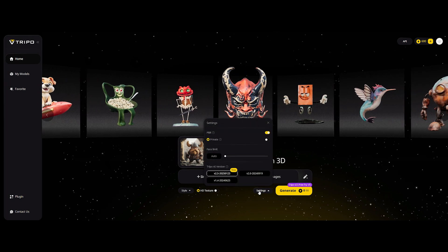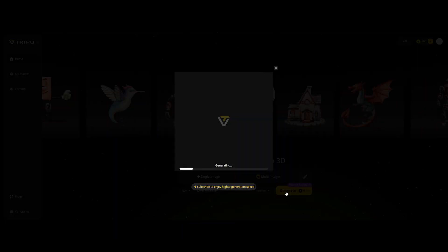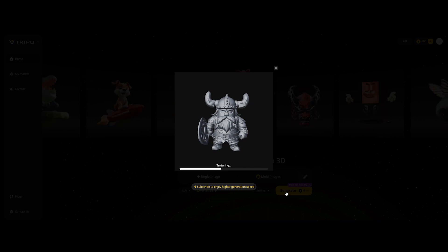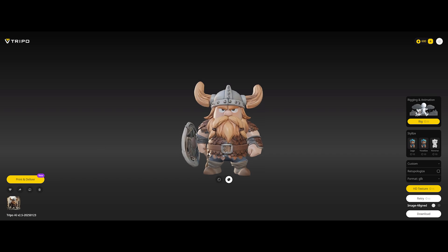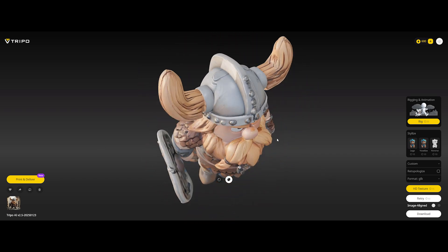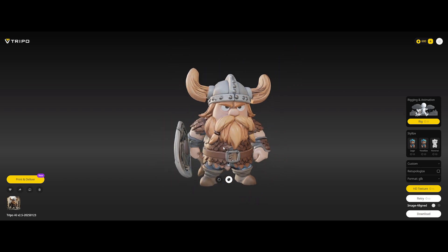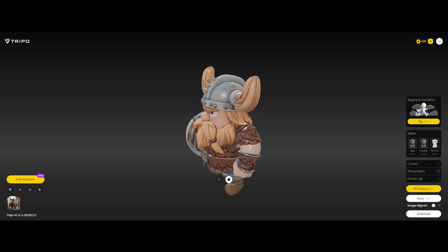Jumping into settings, we can toggle PBR materials, increase face limits, and select the AI version — but for now, default everything. Moment of truth: Generate. In just seconds, we've got a fully generated 3D model. And honestly, not bad at all. It recognized the shape, filled in the gaps, and spit out something actually usable.